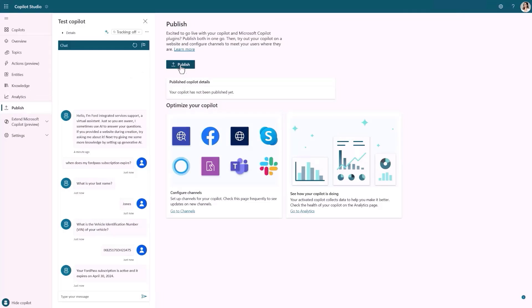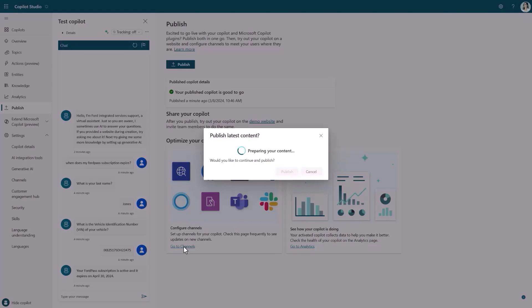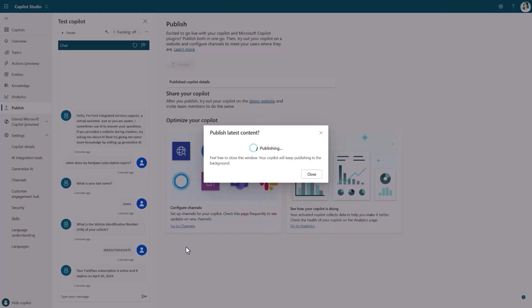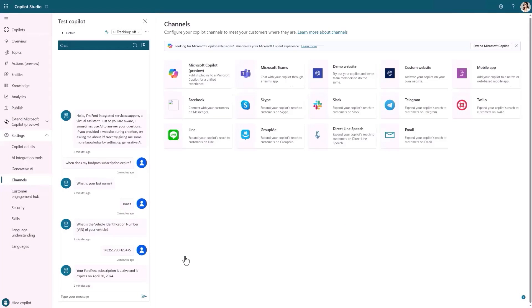I can now publish my Copilot and choose to make it available for customers on a wide variety of channels like the Forward website or the company's mobile app. With Copilot Studio, building custom Copilots that address any organization's exact needs, processes, and data has been completely transformed. With knowledge, actions, and dynamically generated conversations, deploying a custom Copilot is easier than ever.